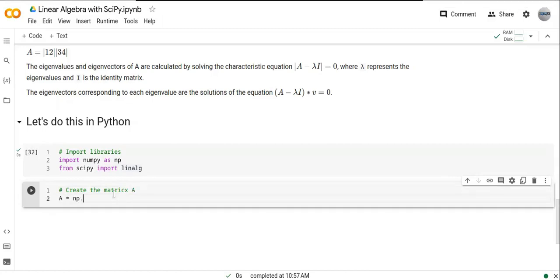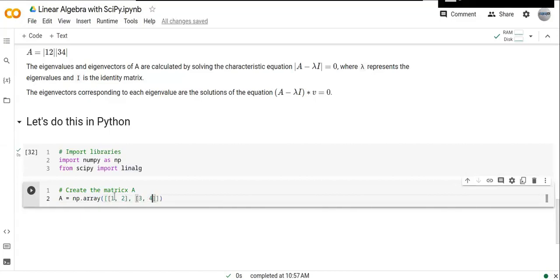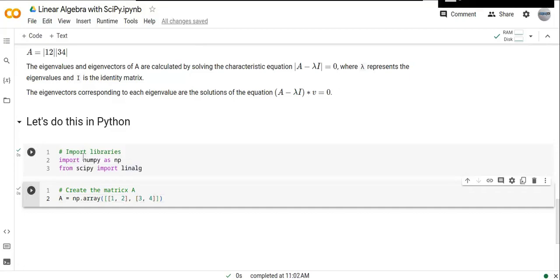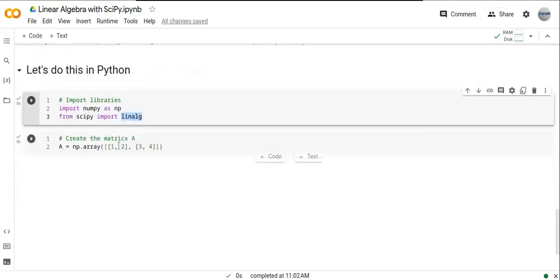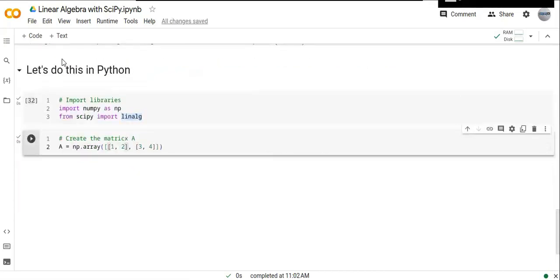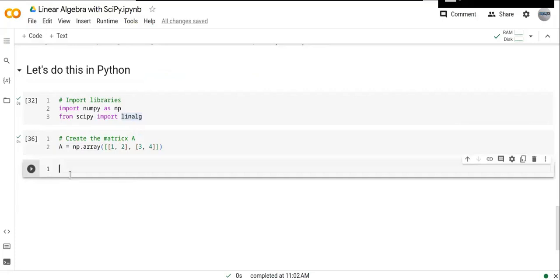We use np.array to create the matrix: A = np.array([[1, 2], [3, 4]]). Don't forget to import the required libraries, numpy and scipy.linalg. Now once we create our matrix A, we can solve the eigenvectors and eigenvalues using SciPy.